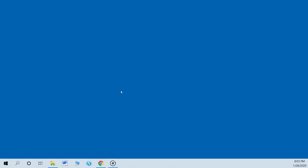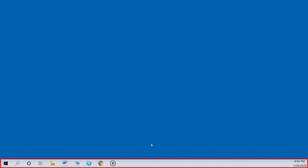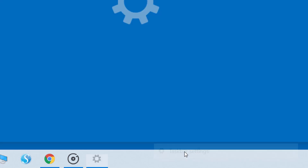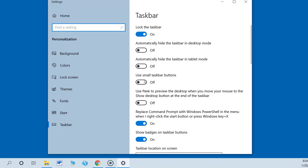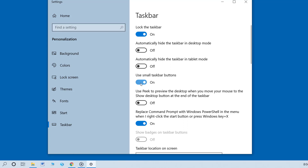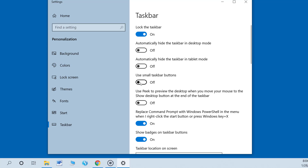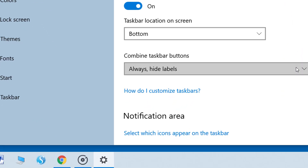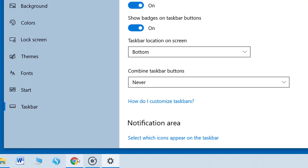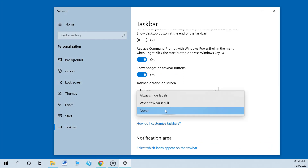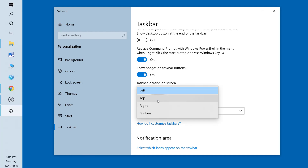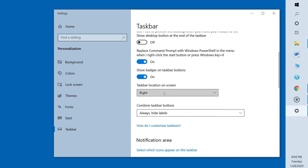The taskbar is the row at the bottom of the screen where you find the Start button and usually several application shortcuts. You can resize or move the taskbar if you don't want it at the bottom. Right-click on the taskbar and choose Taskbar Settings. Turn on the option to use small taskbar buttons to make the taskbar much smaller. In the menu labeled 'Combine taskbar buttons,' you can switch to Never — now when an application is running it will have a label in the taskbar. To move the taskbar, go to the menu labeled 'Taskbar location on screen' and choose a different position — you can move it to any of the four edges of the screen.